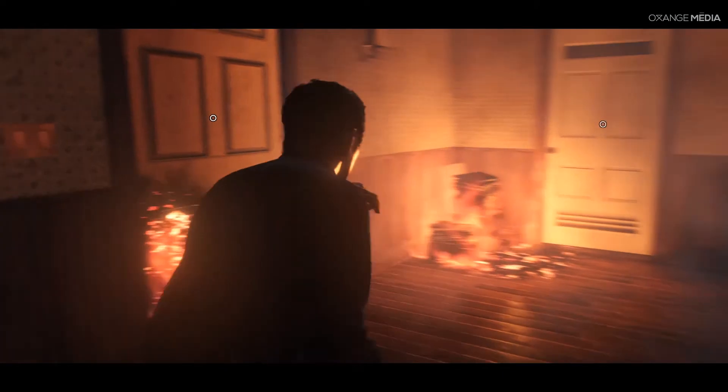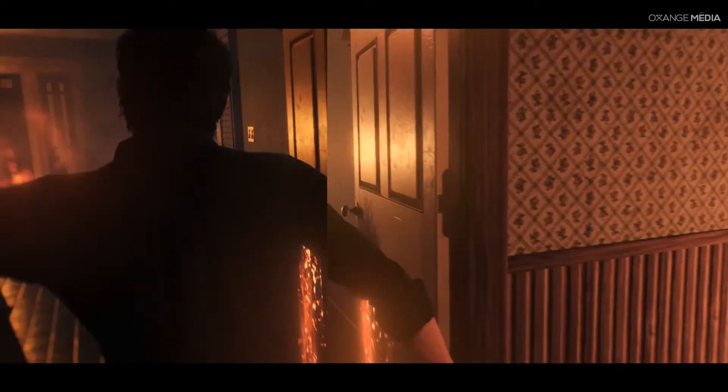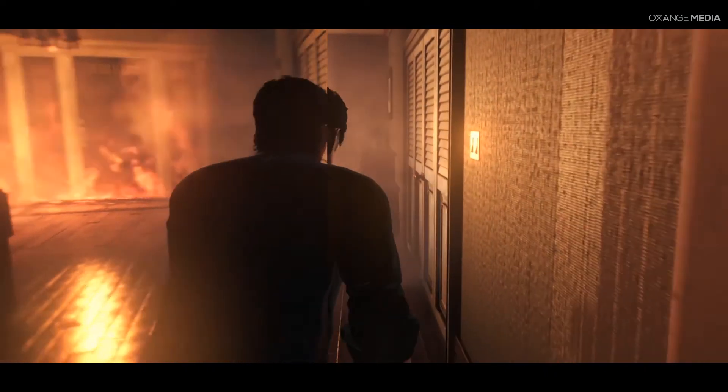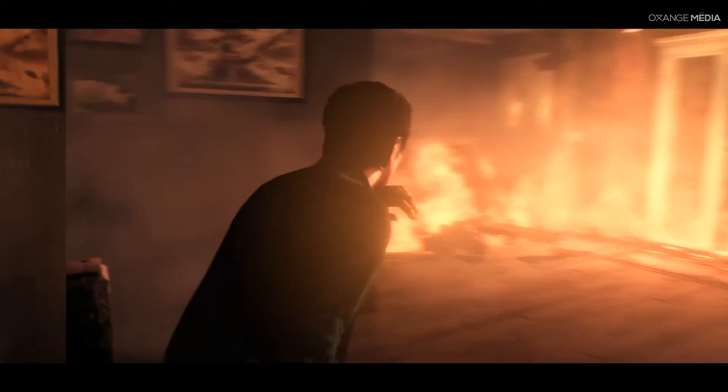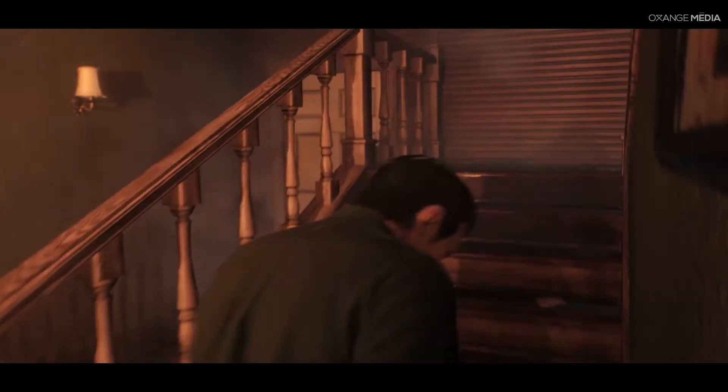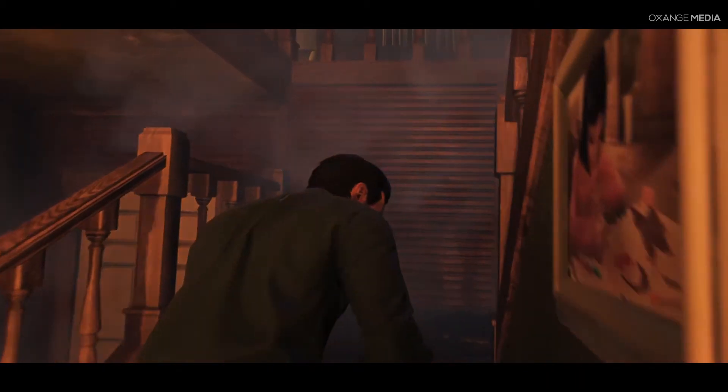With the Evil Within 2, I had maxed out the settings on both Creator and Gamer Mode again. Both times I played, the FPS counter stayed between 25 to 30 frames per second.